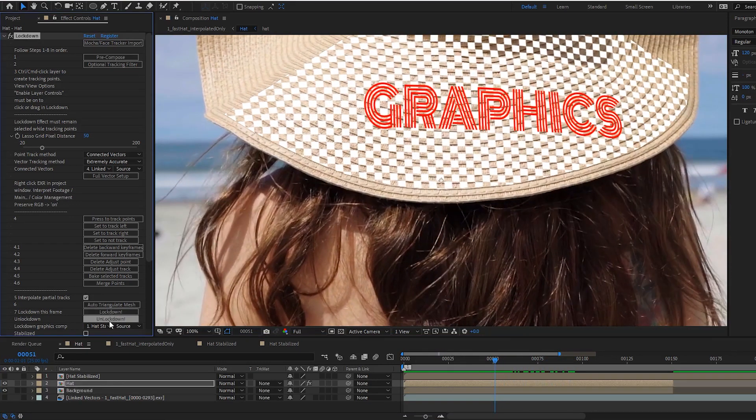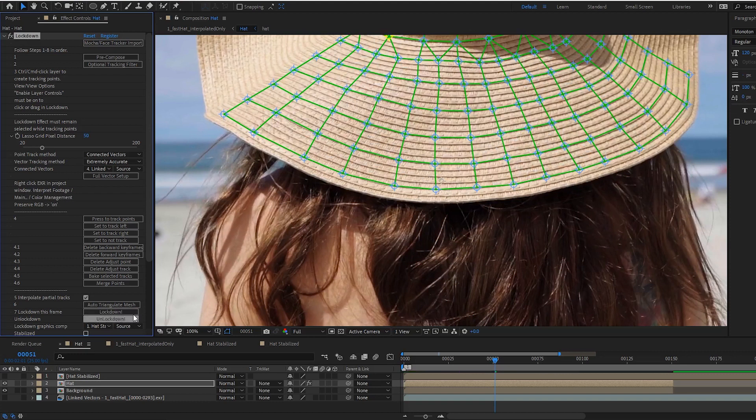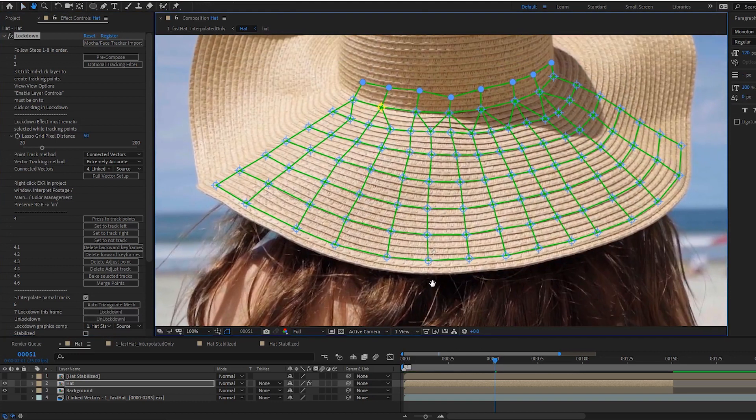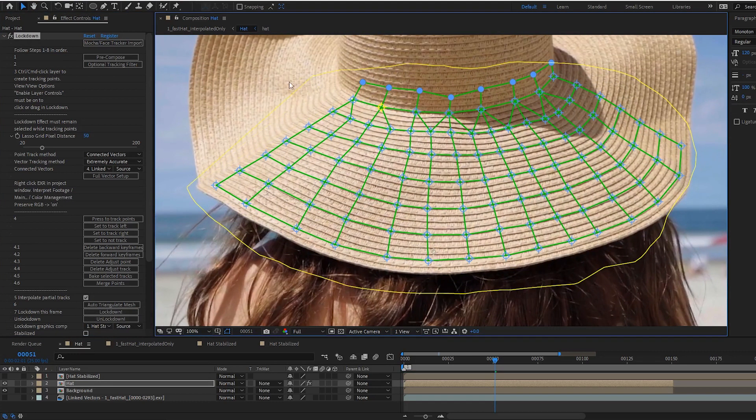You can press un-lockdown, select all the points that need to be extended.